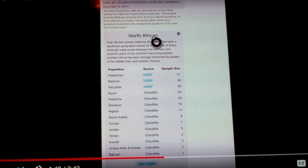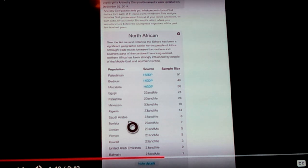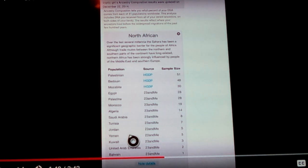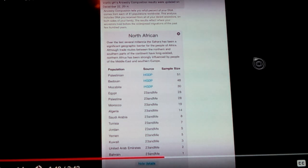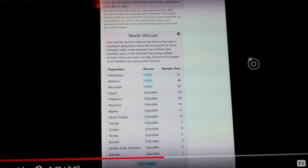Look, North African, her percentage is Palestinian, Saudi Arabia, Jordan, Yemen, Kuwait. That makes no sense to me whatsoever. That they would categorize those as being North African and not in the Middle Eastern portion of her DNA. Does that make any sense to anybody?